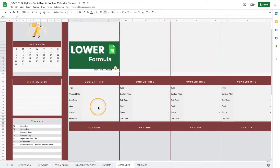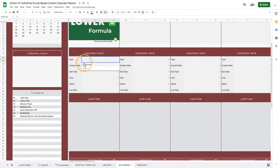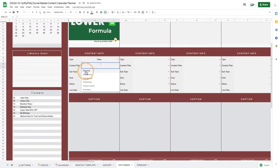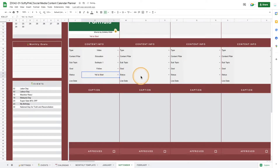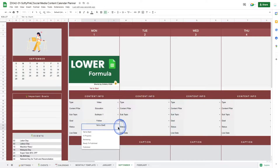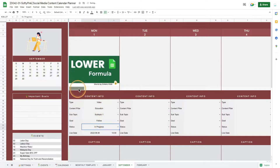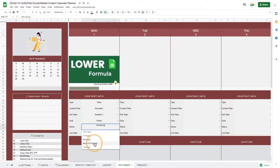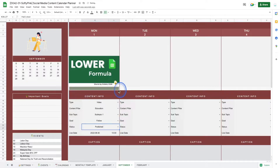Then fill up the content info section — simply click the dropdown and select a value. You can also categorize the content by adding metadata such as content pillars, subtopics, goals, status, and live date. Tracking the status of content is really easy with this status dropdown. There will be a progress bar shown on top and just below the image so you can visualize progress easily, and as you change the status, the bar starts to move based on the percentage set in the settings tab.